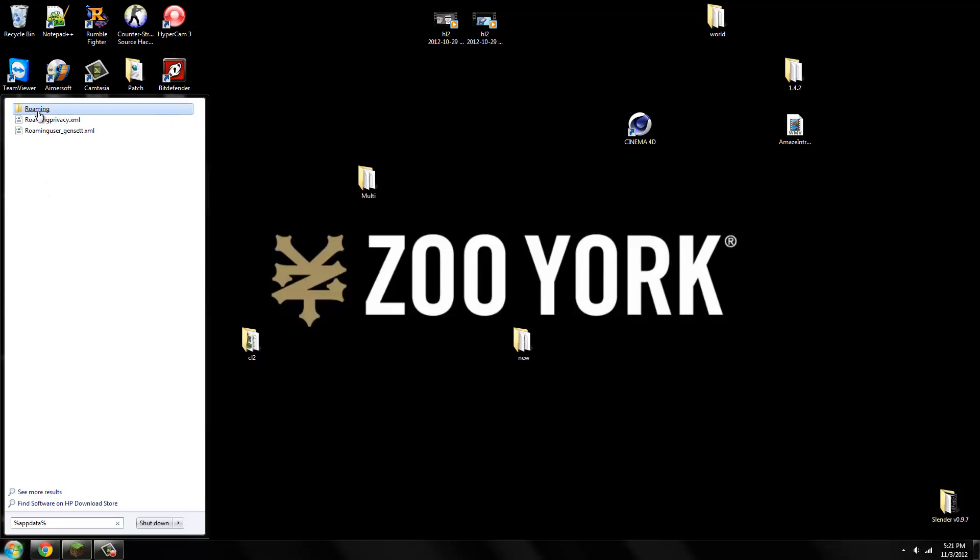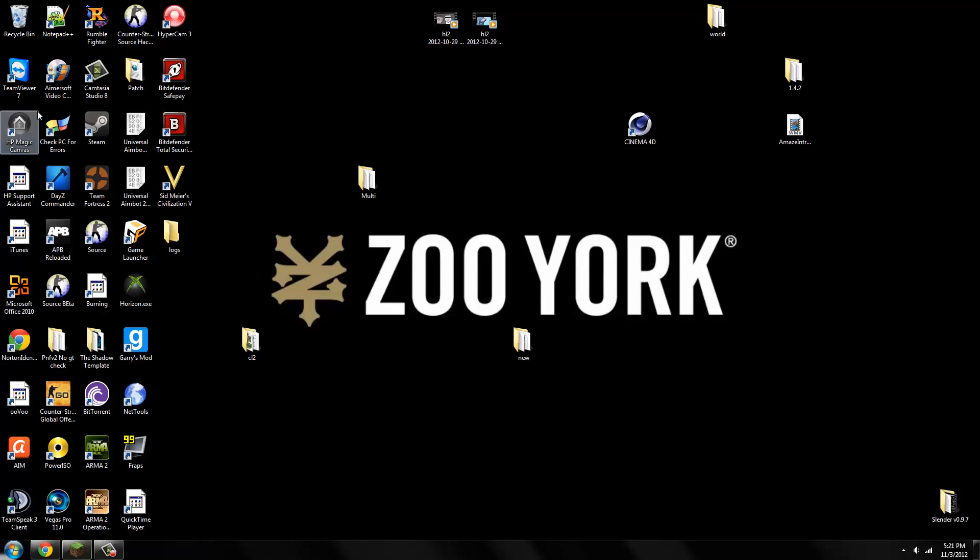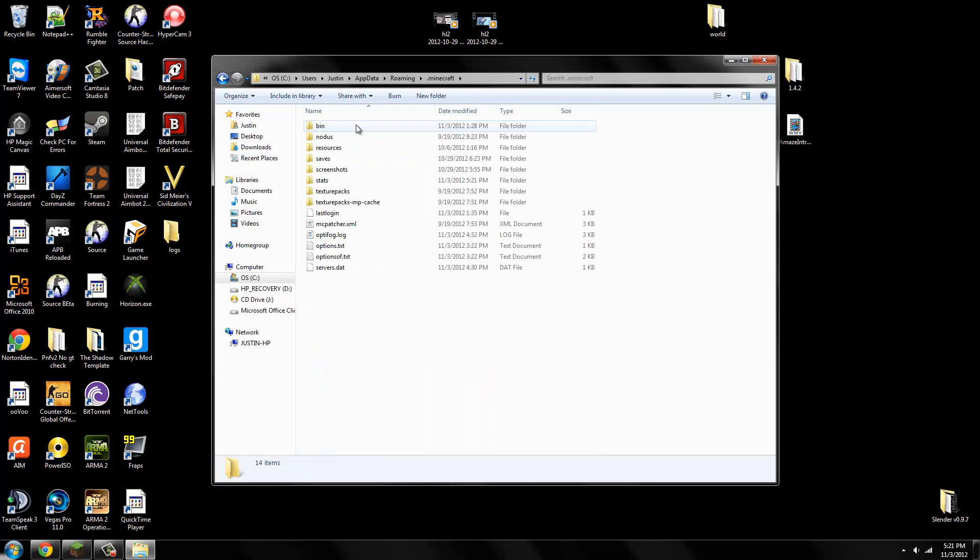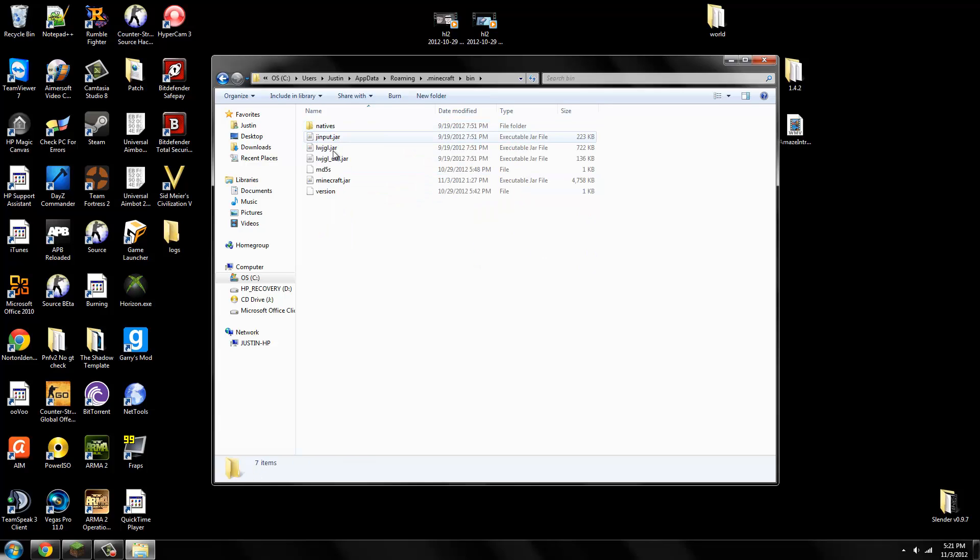Then you want to go to the first folder, probably called Roaming. Then you'll see dot minecraft, not minecraft dot. You want to go to bin and you'll see minecraft.jar.